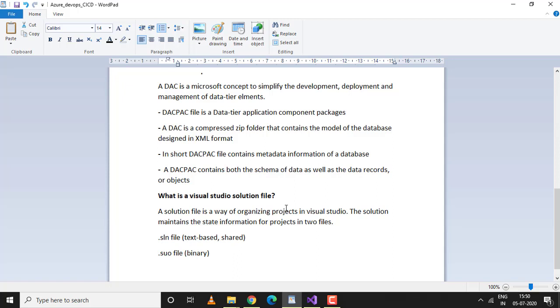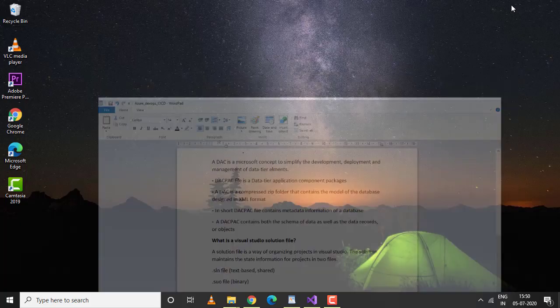A solution file is a way of organizing projects in Visual Studio. The solution maintains the state information of a project in two files: one text-based file and one binary file. Let's proceed with the practical and create a new project in Visual Studio.